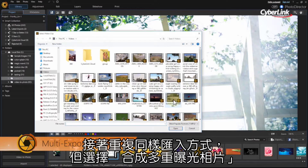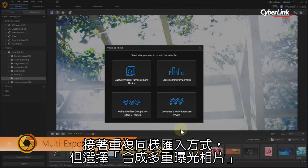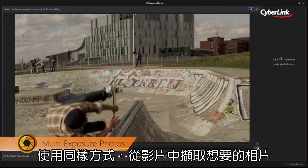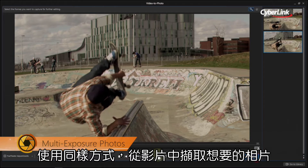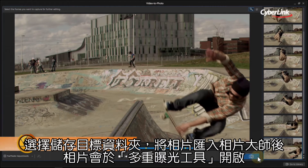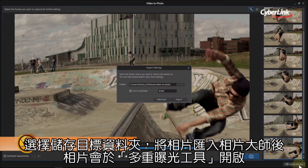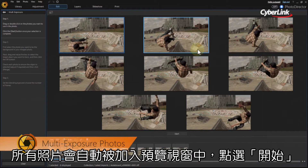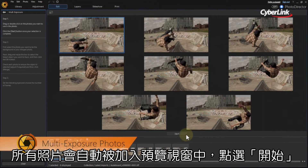Follow the same import process as above, but select Create a Multi-Exposure Photo. You then capture the images you want to use in the photo as before. After selecting the destination folder and importing the photos into PhotoDirector, the image stills will be opened in the multi-exposure designer. Your photos will be automatically added to the Photo Viewer window.